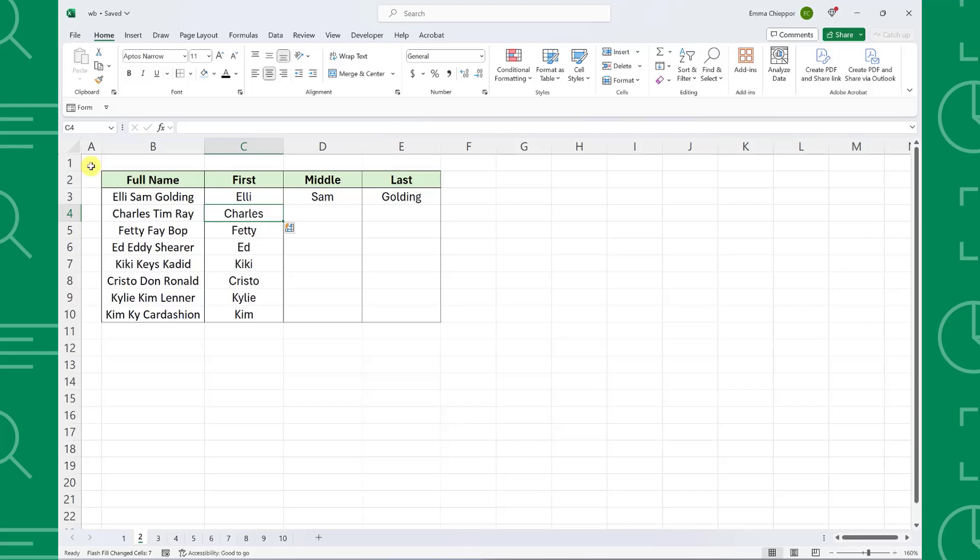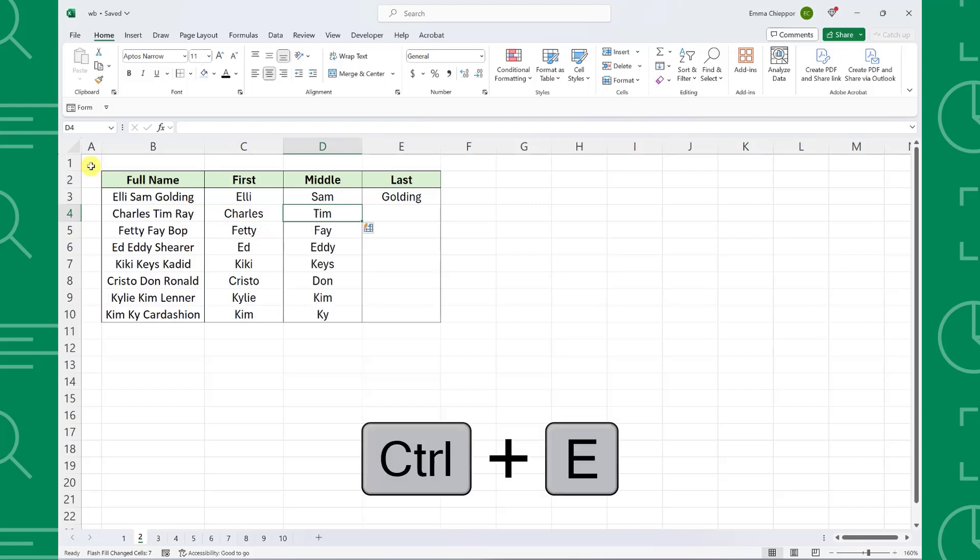Now we can repeat this for the middle and last name columns by navigating to the cell below each name and pressing Control-E to fill the column.